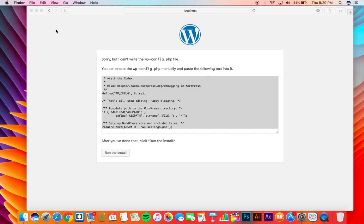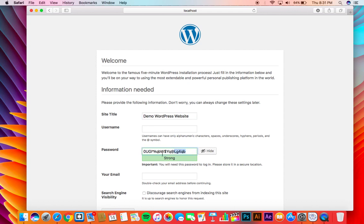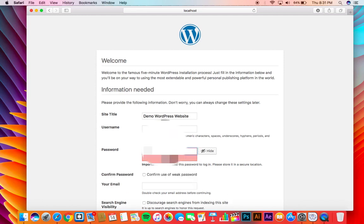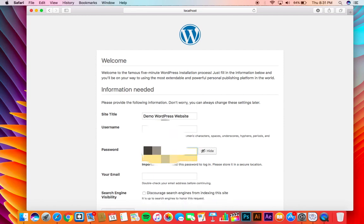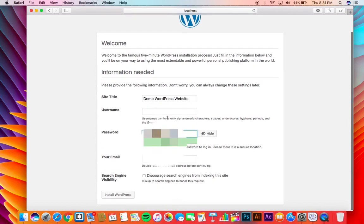Now once you have done that, you have to click run install. It will take you to a window like this. Here you have to provide the basic information about your website. Provide the password here. Let me provide a password right here. Now username September for sure. Now provide any email. I'm here just providing a fake email.